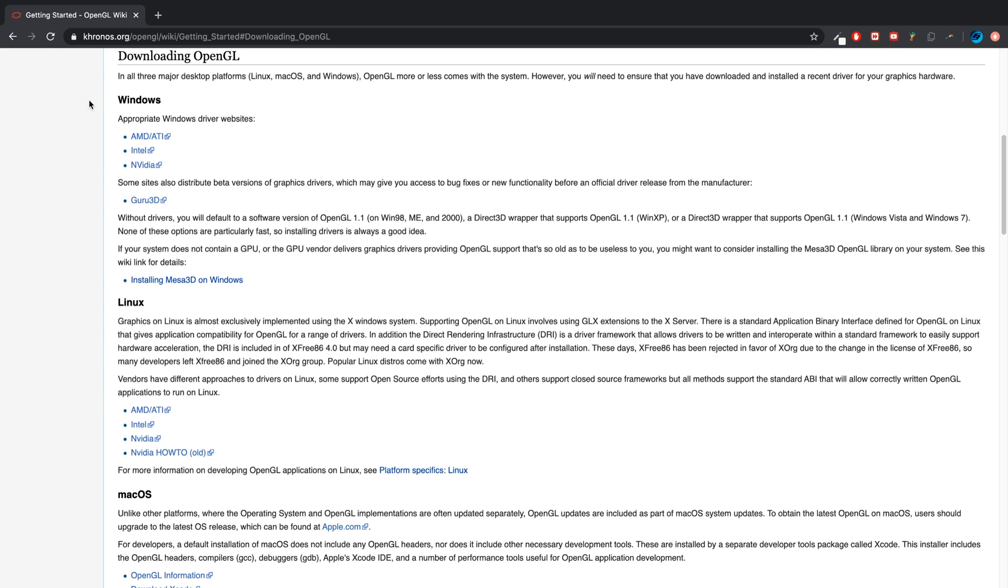So Kronos, that manages OpenGL and also Vulkan as well, is a consortium of several companies, ranging from AMD, Intel, Sony, Apple, and a bunch of other big tech companies. So we're on this downloading OpenGL page, but if you read this, this is very interesting. In all three major desktop platforms, Linux, macOS, and Windows, OpenGL more or less comes with a system.